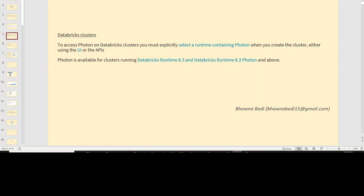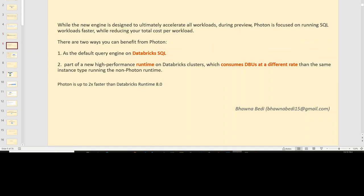Now, coming on to where you can use Photon and where you can enable this option — we are going to see it in the UI. If you want to use Photon, you have to choose Databricks Runtime 8.3 and above, because from that Databricks Runtime, Photon is available. So whenever you create a cluster and select a runtime, you can select 8.3 and above, and then explicitly select Photon.